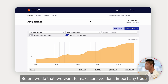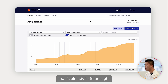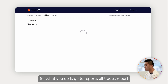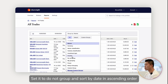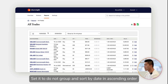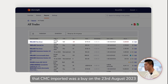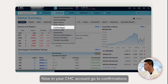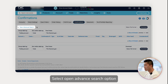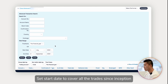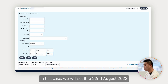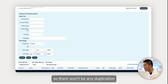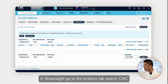Before we do that, we want to make sure we don't import any trade that is already in Sharesight. Go to Reports, then the All Trades report. Set the date to 'Since First Purchase,' set it to 'Do Not Group,' and sort by date in ascending order. Here we can see the first trade that CMC imported was a buy on the 23rd of August 2023. Now in your CMC account, go to Confirmations, select the advanced search option, set the start date to cover all trades since inception, and set the end date to the day before the first trade date — in this case the 22nd of August 2023 — so there won't be any duplication. Then download it as an Excel CSV file.